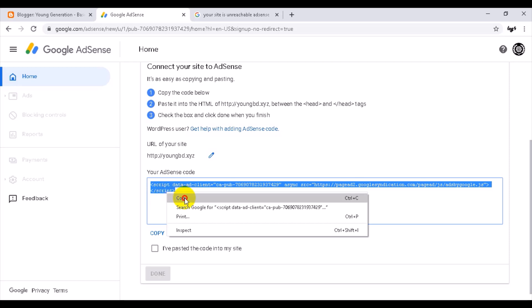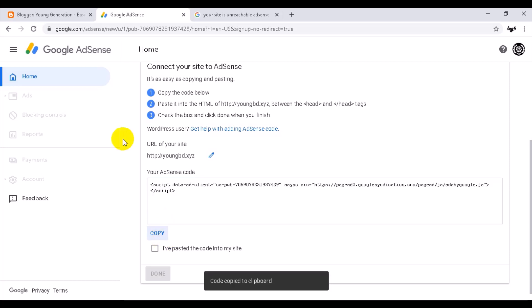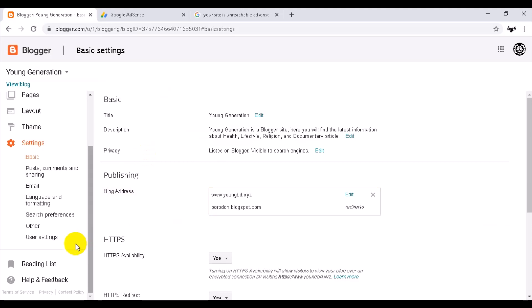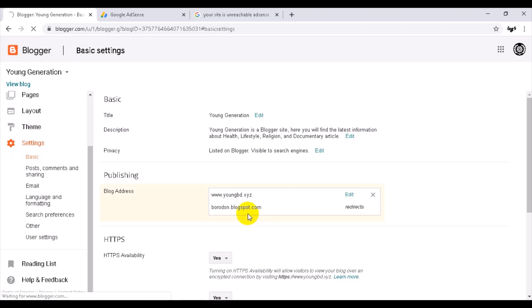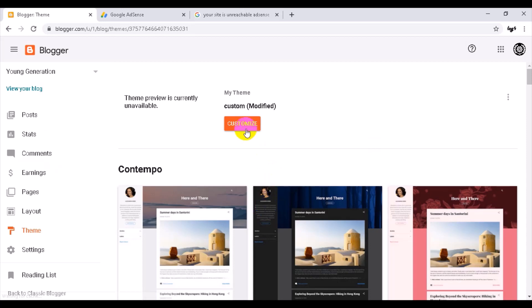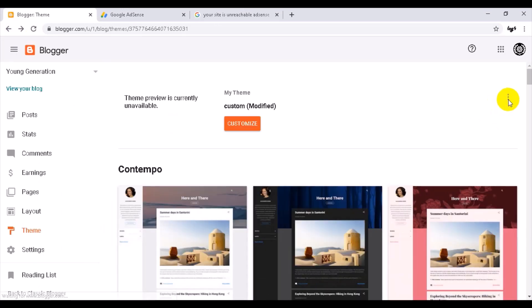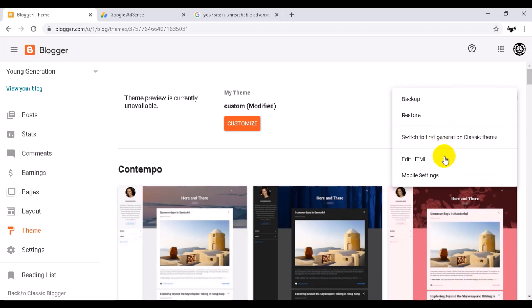So if you want to sign up on Google Adsense, I will sign up on Google Adsense. We will sign up on Google Adsense and make sure there are new products. I will click on edit.